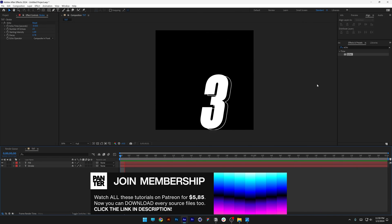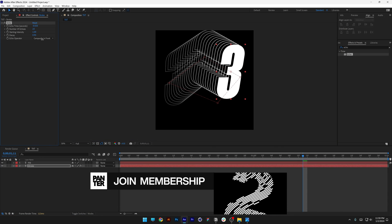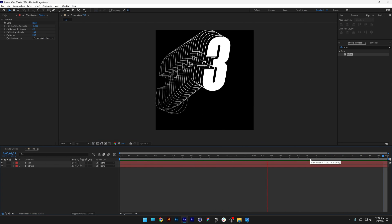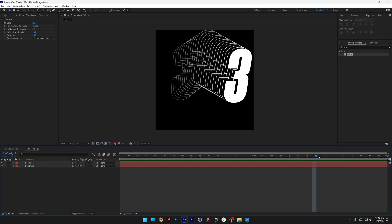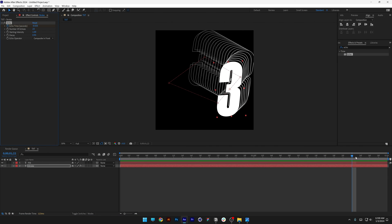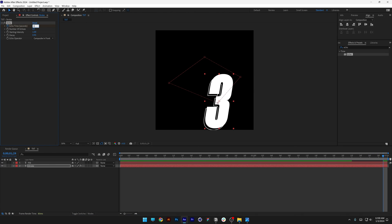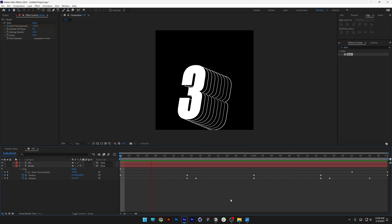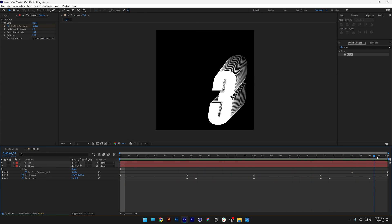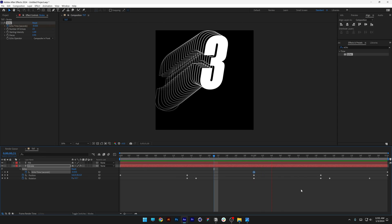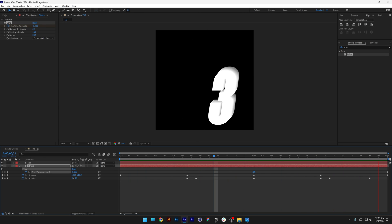I'm going to increase the decay to about 0.95 and fix the ending so it loops correctly. Animate the echo time: around the 20th frame, activate the stopwatch on echo time, then go to the end and decrease it to 0. Press U to highlight all keyframes and push the last keyframe out. Bring the keyframe to the 15th frame, then go to the first second so it stays long. And that's how you make this looping echo effect in After Effects. Thanks for watching.